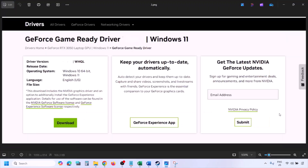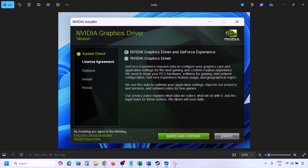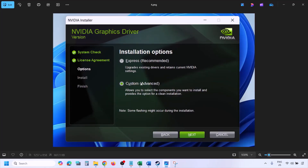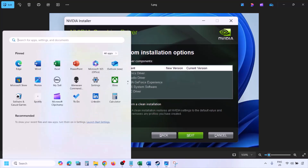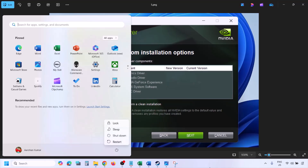Click View, then Download, and let the download complete. Run the EXE file, click Agree and Continue, then select the Custom option instead of Express, and click Next. On the next screen, check the box that says 'Perform a Clean Installation'. Click Next, let the installation complete, restart your computer, and then launch the game.